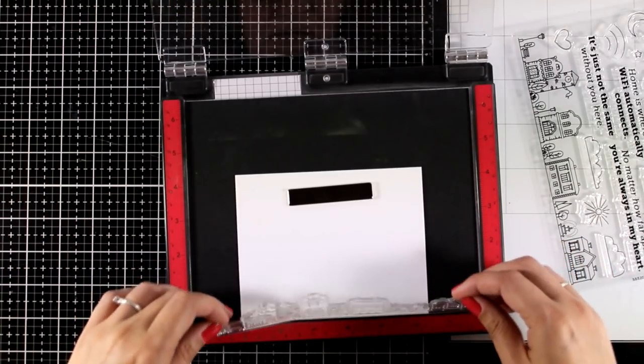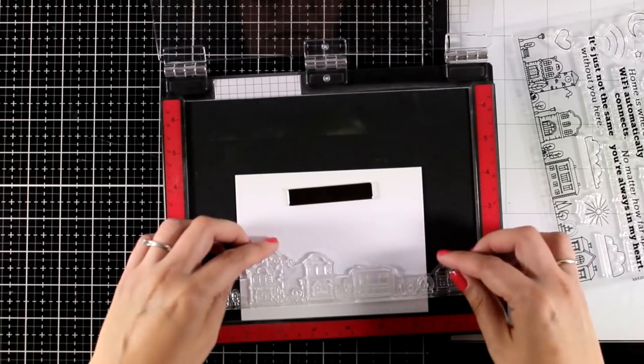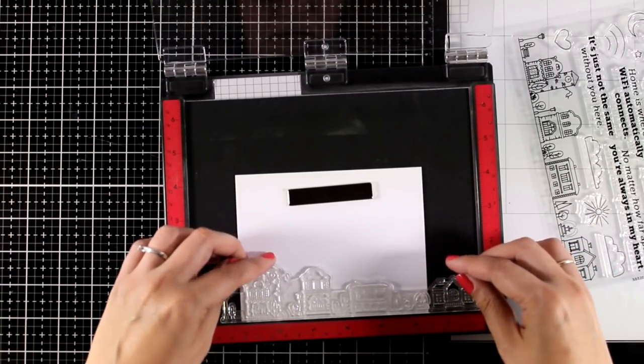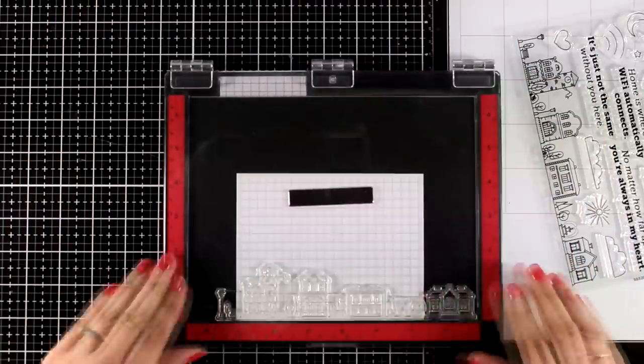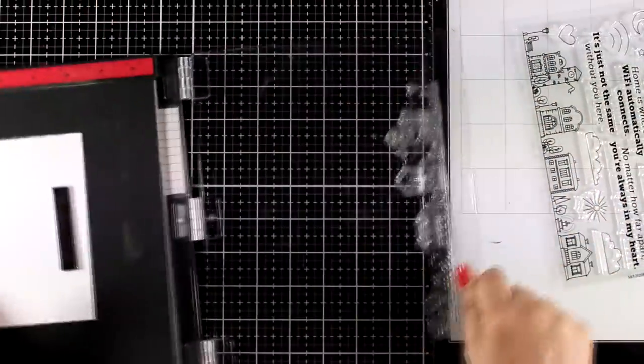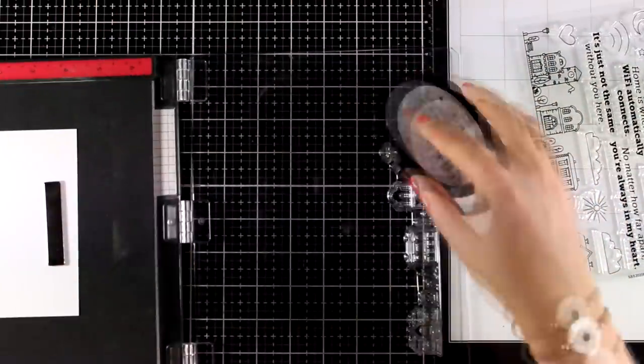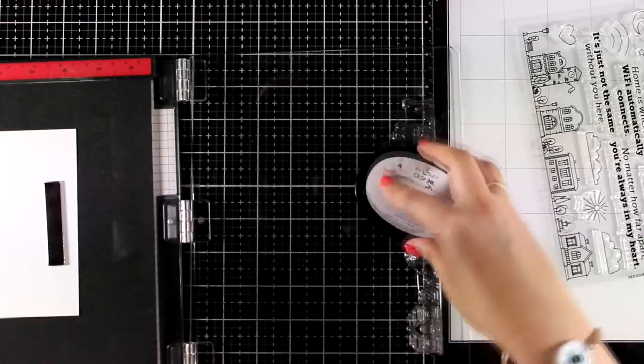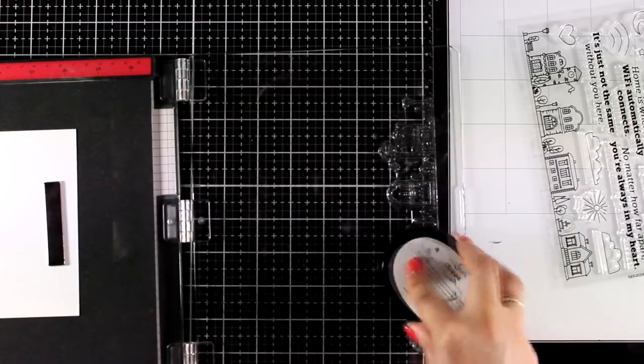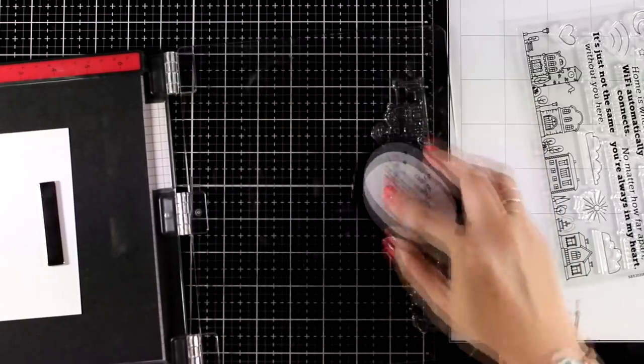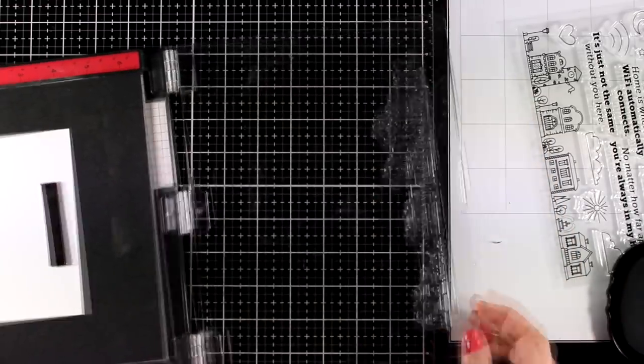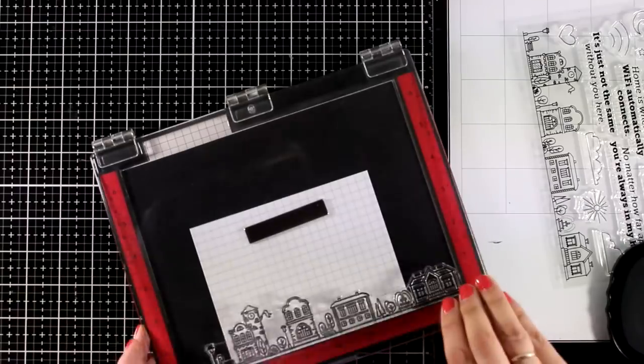I will start by stamping the row of houses at the very bottom of this paper. I'm using my Misti here, and by the way, this is the new Misti which is coming soon. I am going to stamp with a black ink that is alcohol-friendly.